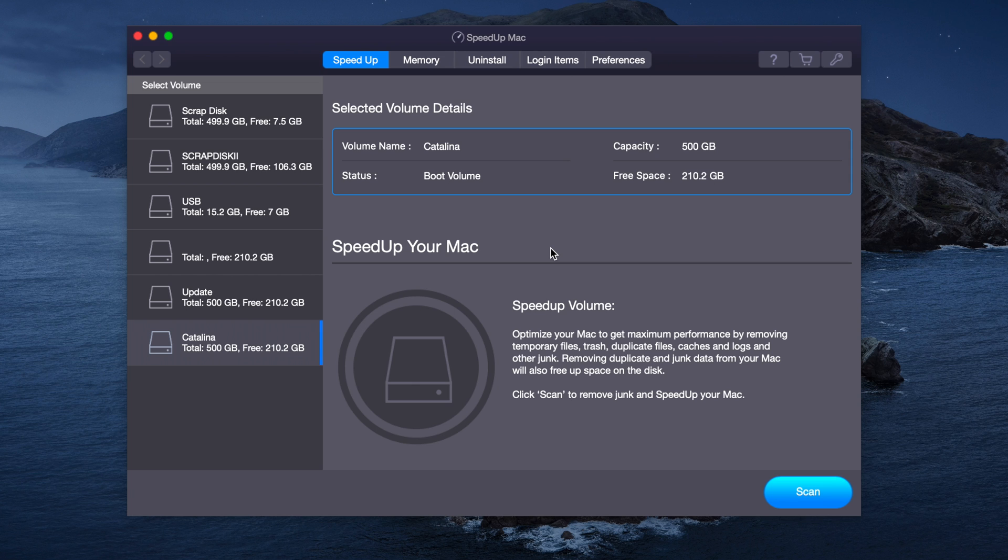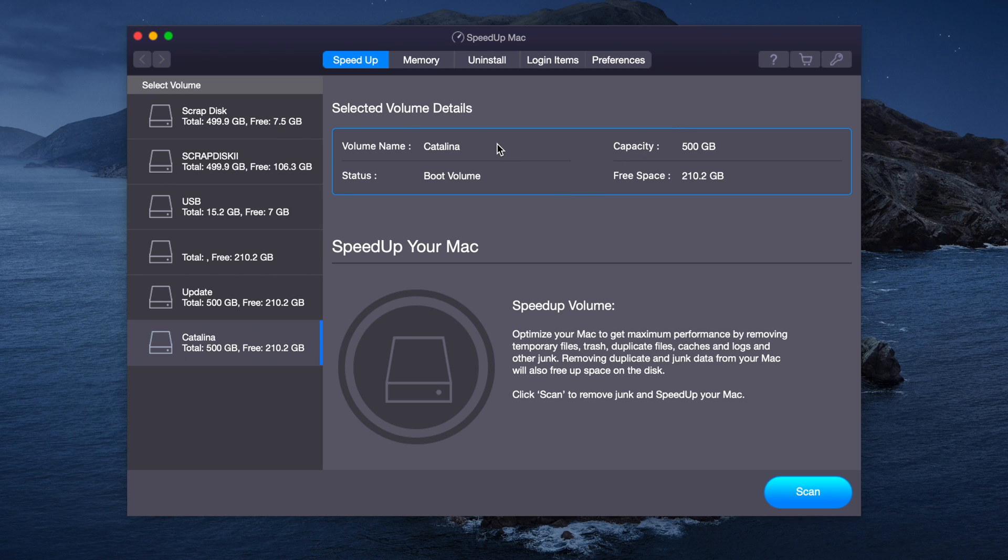Today I'm going to be demonstrating the program known as Stellar's SpeedUp Mac. Over here we have 5 different options and I'm going to go through each of them in detail. The first one is SpeedUp, the second one is Memory, the third one is Uninstall, the fourth one is Login Items and the fifth one is Preferences.